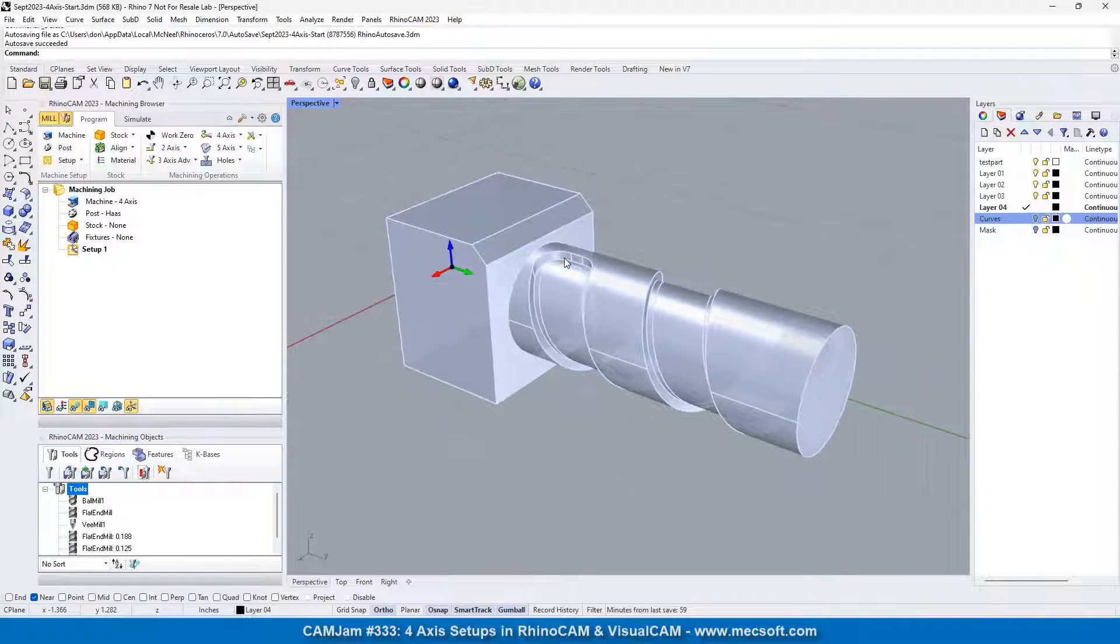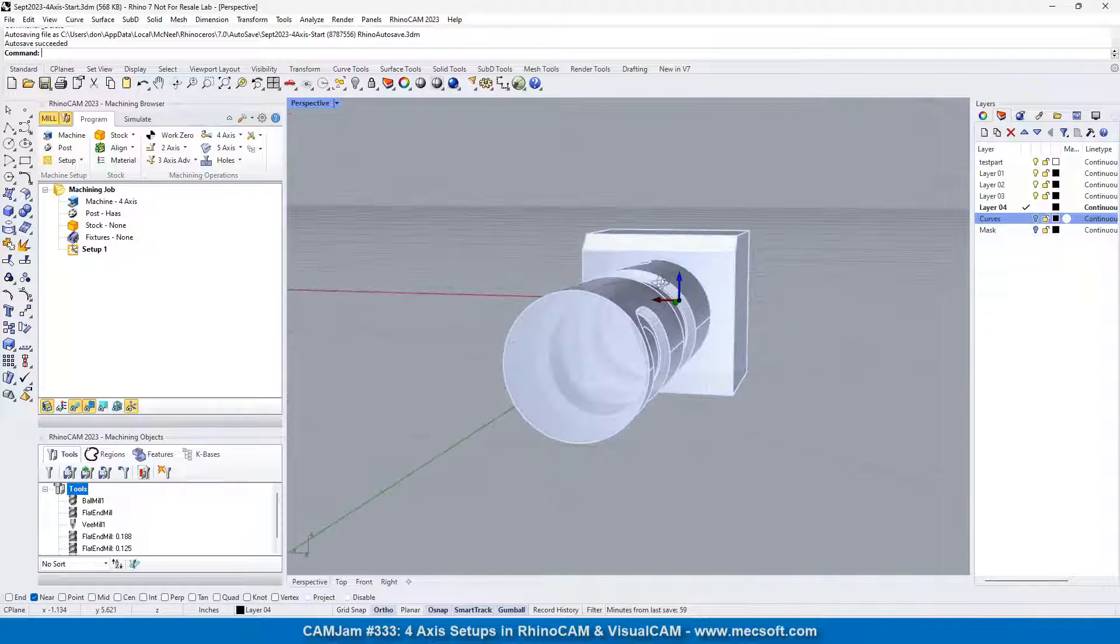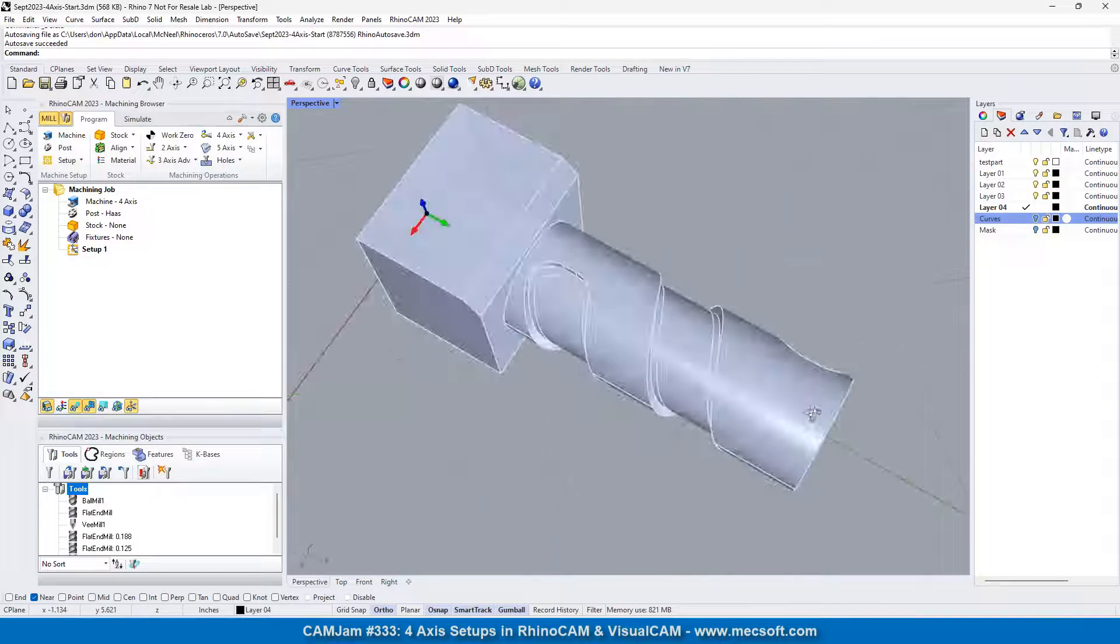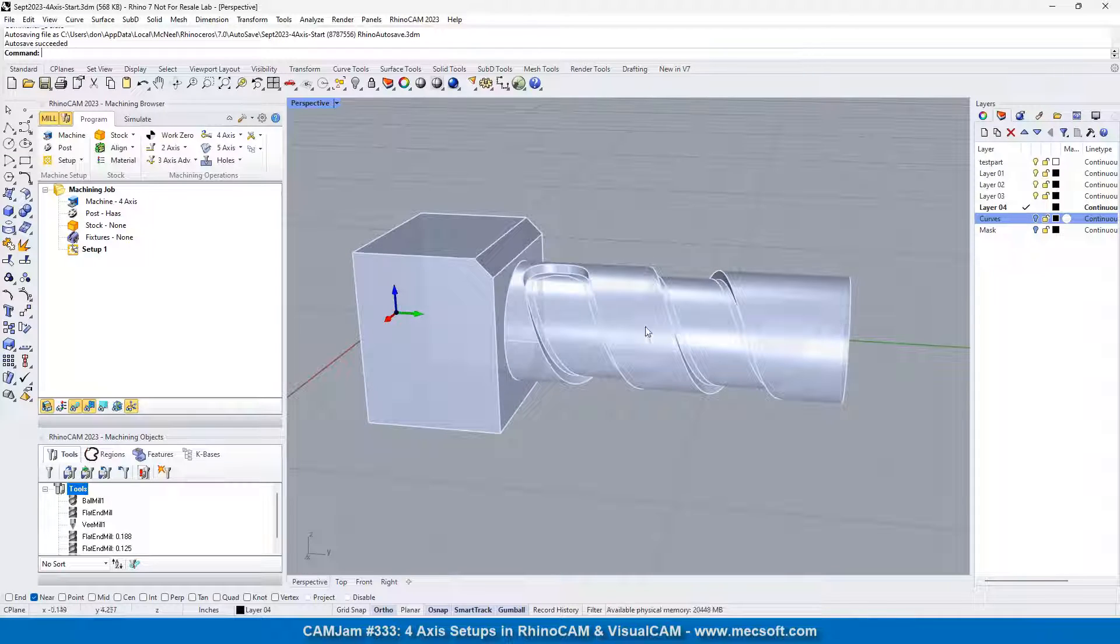Okay, so this is the part that we showed you on the slide. Let's take a minute to look at what's going on with this.